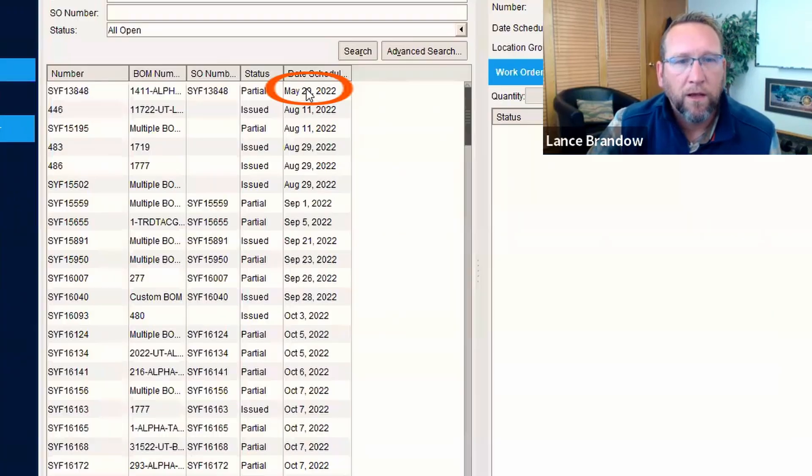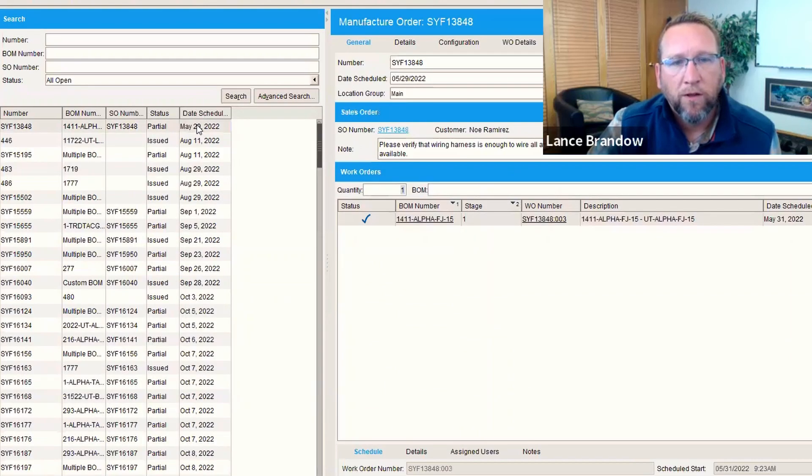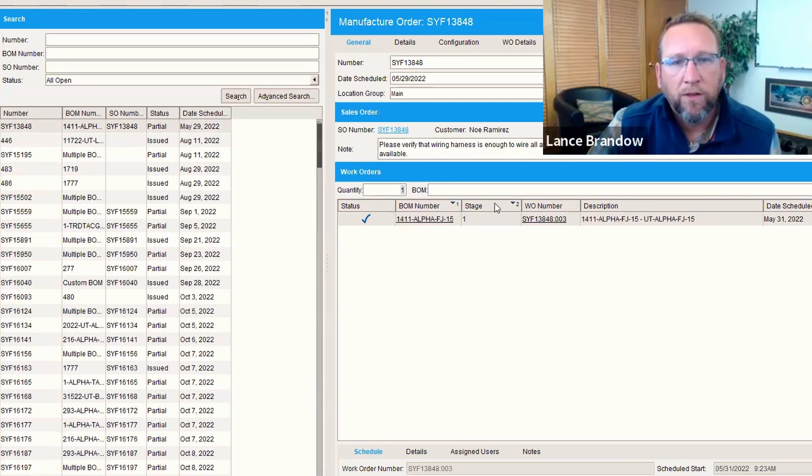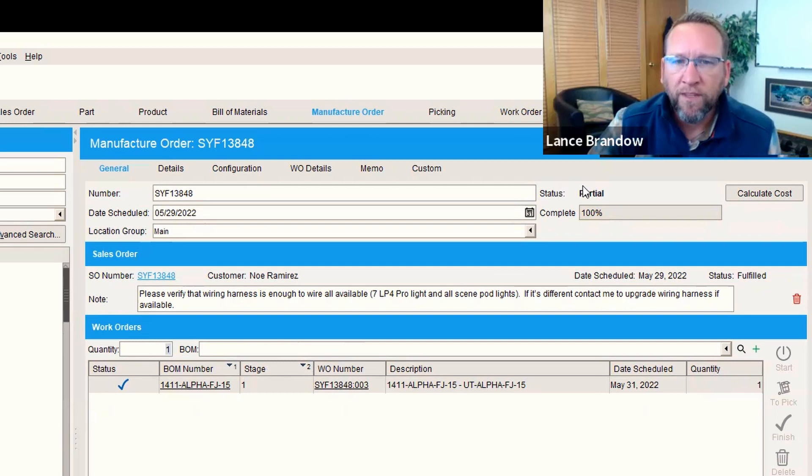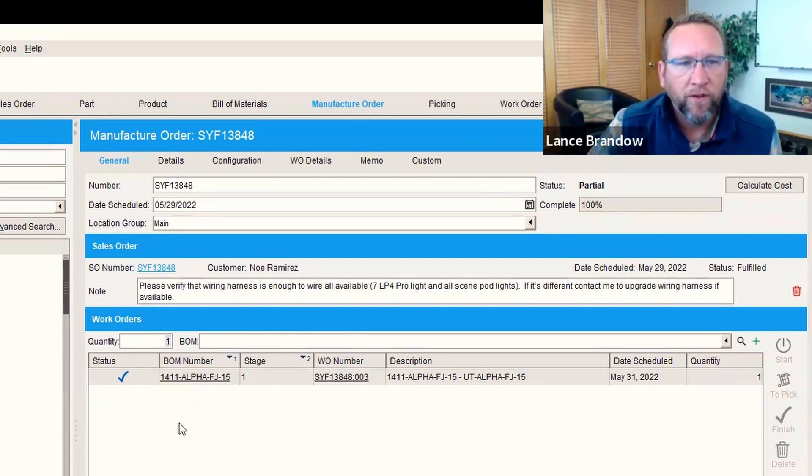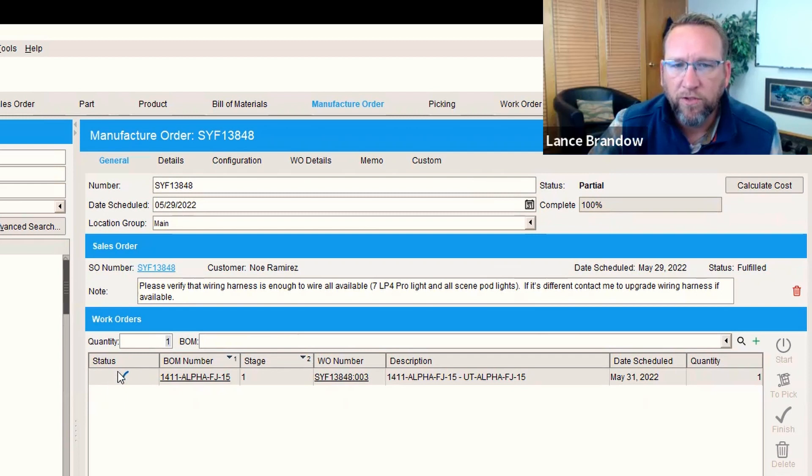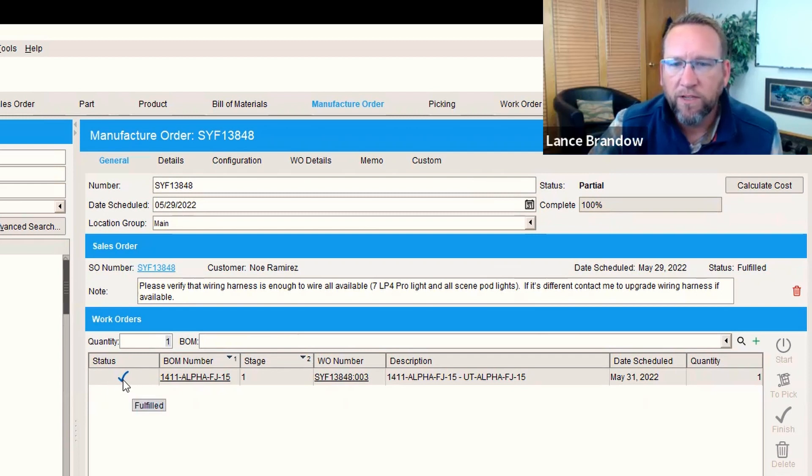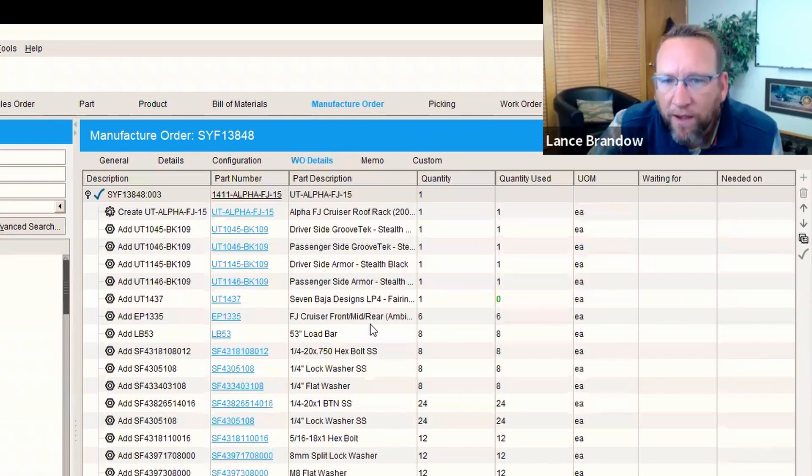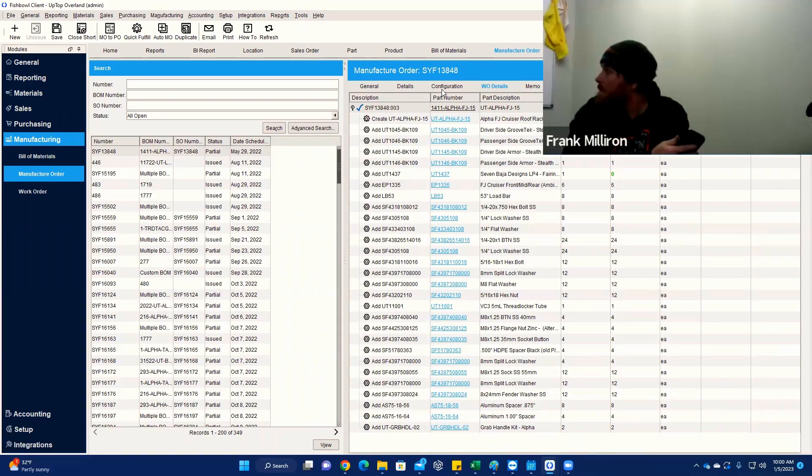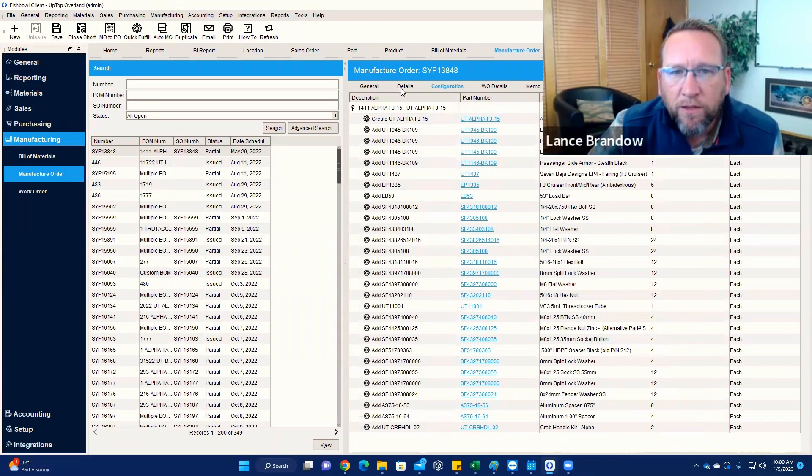And again, repeat. Double click. Load the next one. Now this one's interesting. This manufacturer order says it's partial and the sales order is fulfilled. But this partial status is not accurate because this is a blue checkbox here. So it shouldn't say partial because this is a blue checkbox. This seems like there's data corruption.